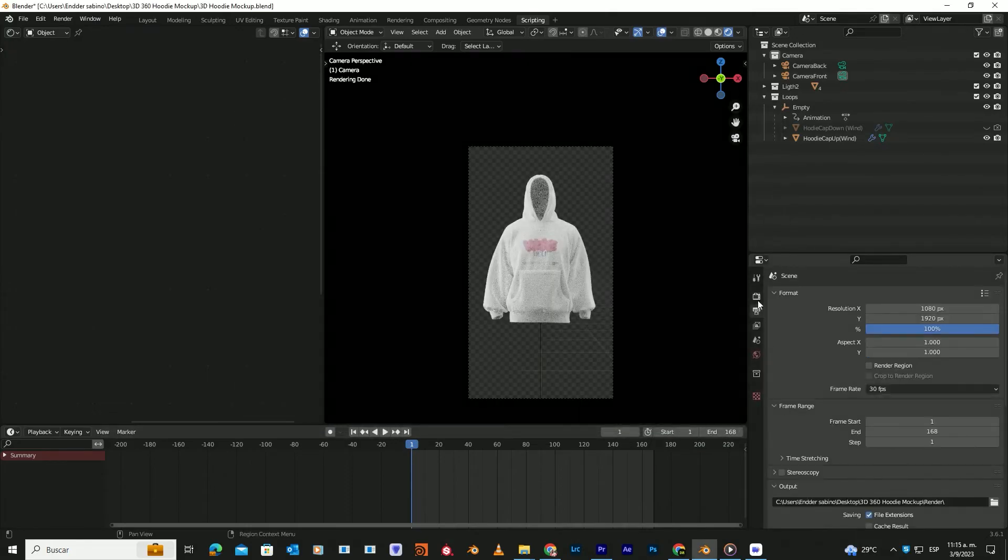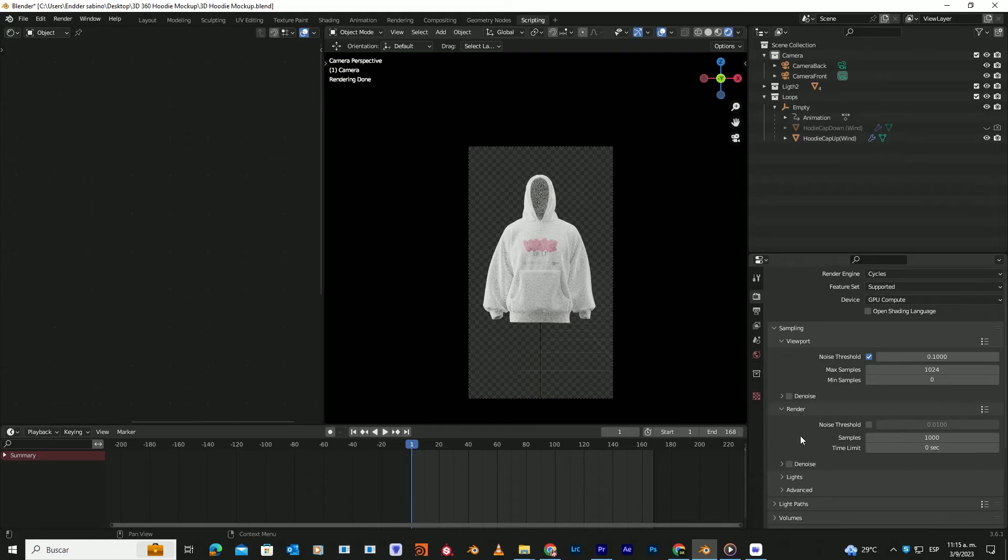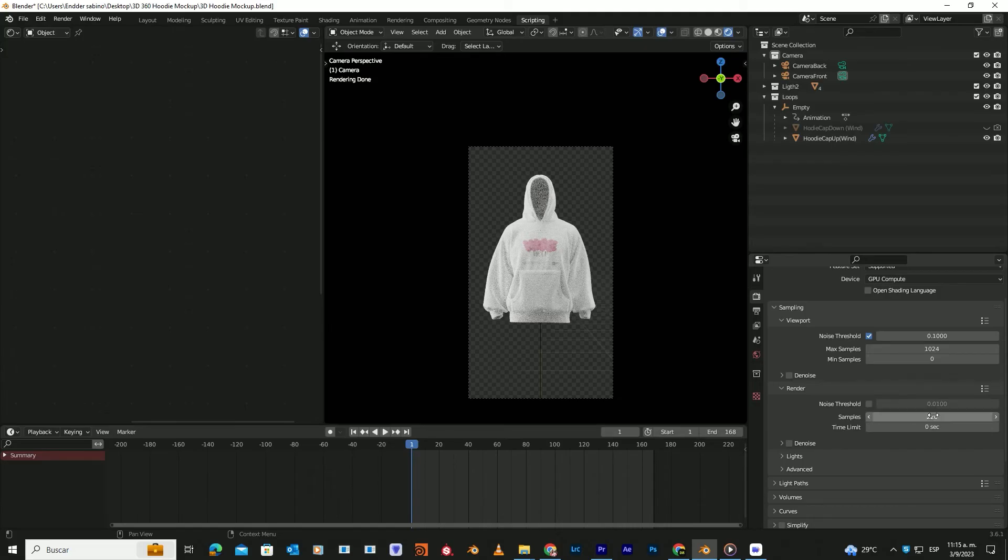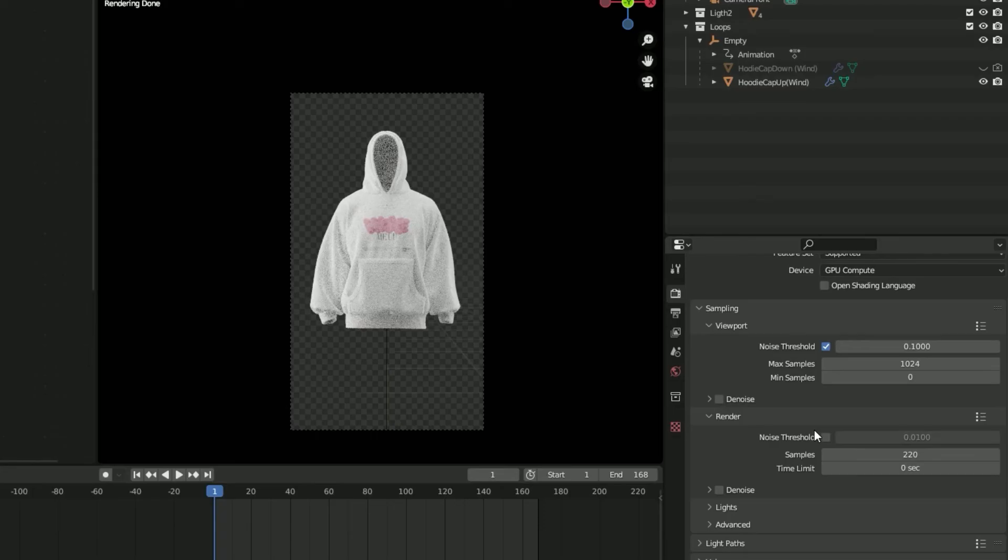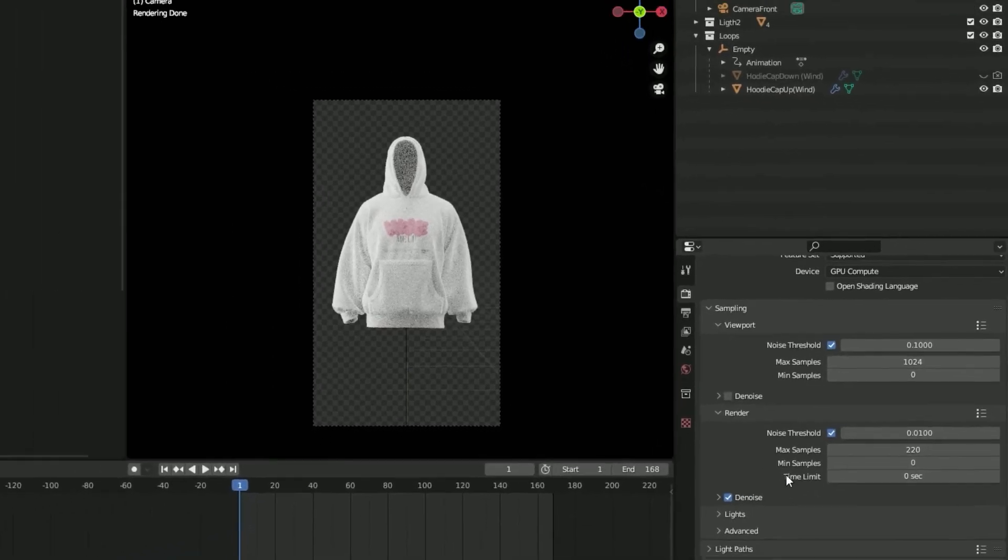Now click here and adjust the number of samples. More samples mean higher quality. 550 is a good number of samples, but if you don't have a powerful computer, I recommend lowering it to around 220 and enabling these two options.